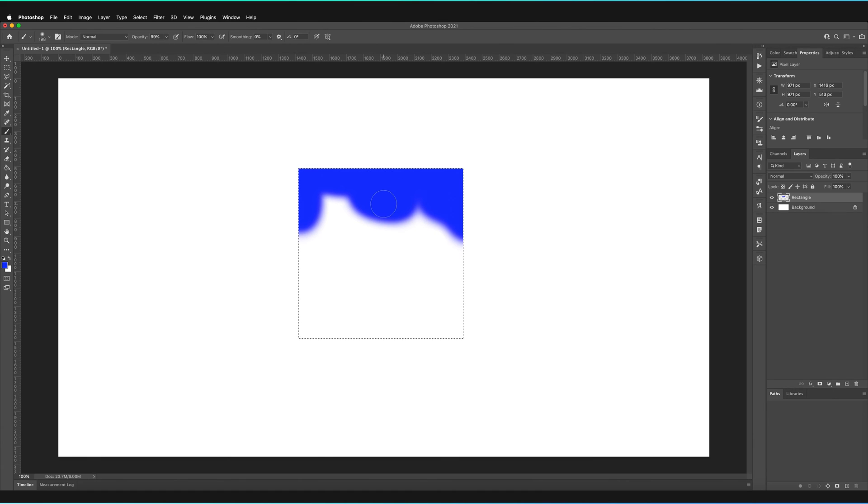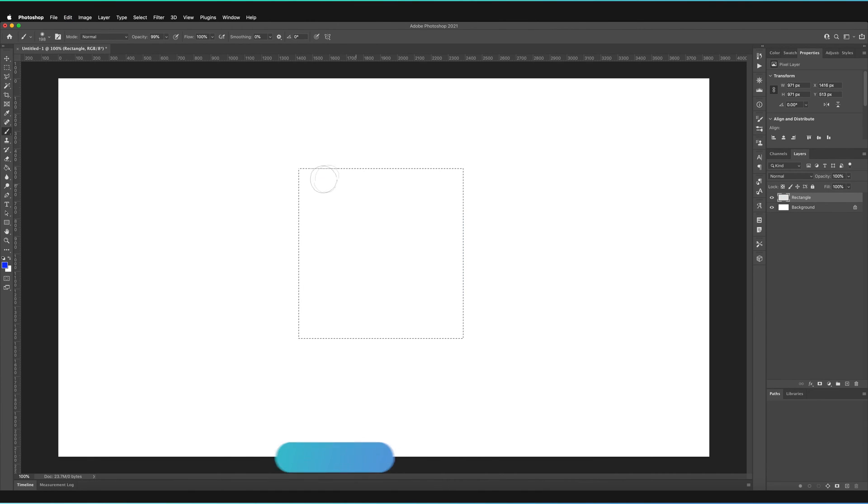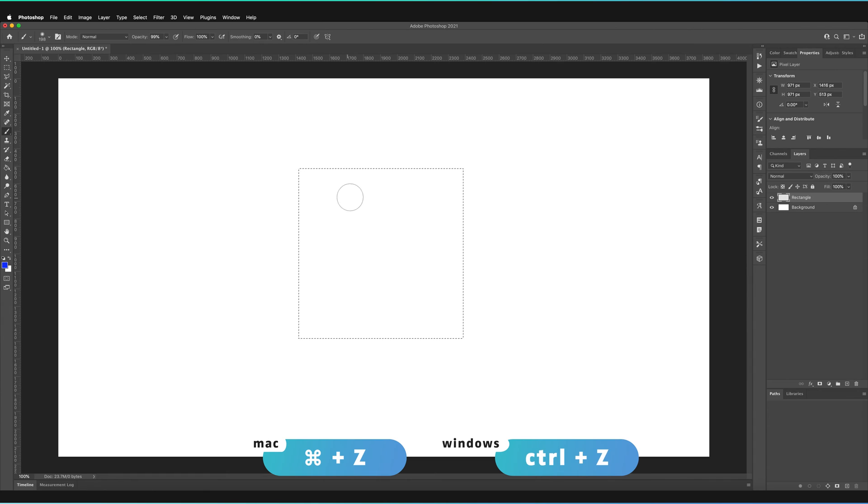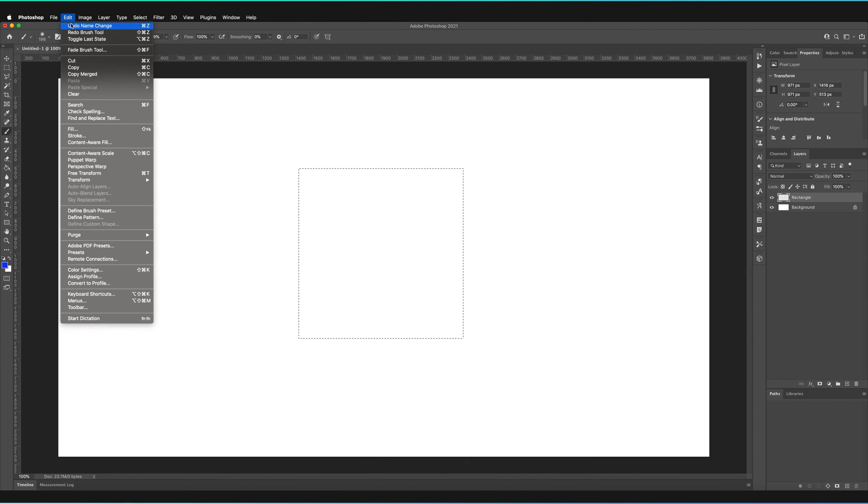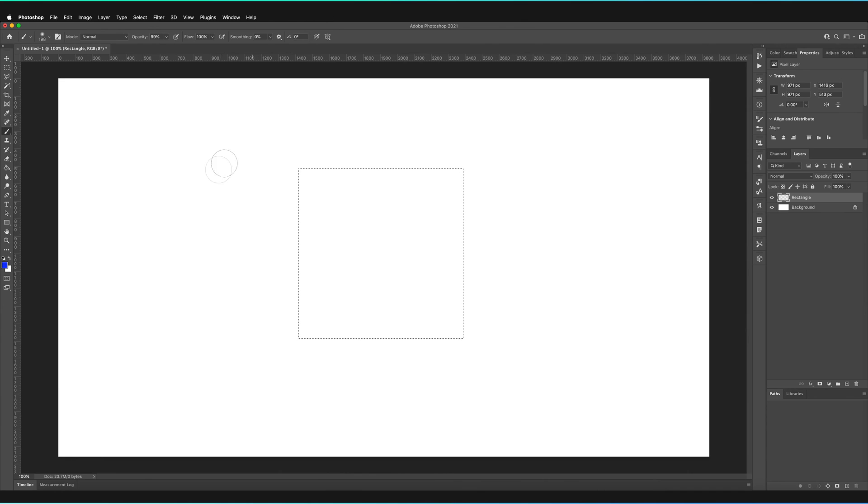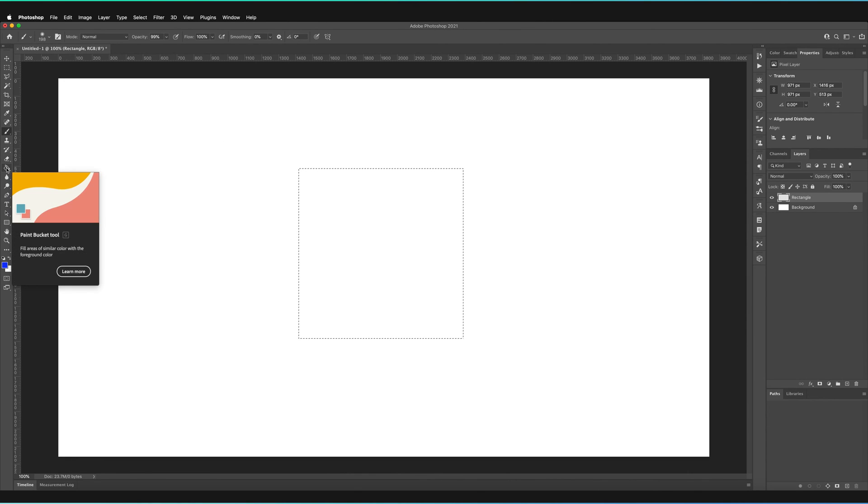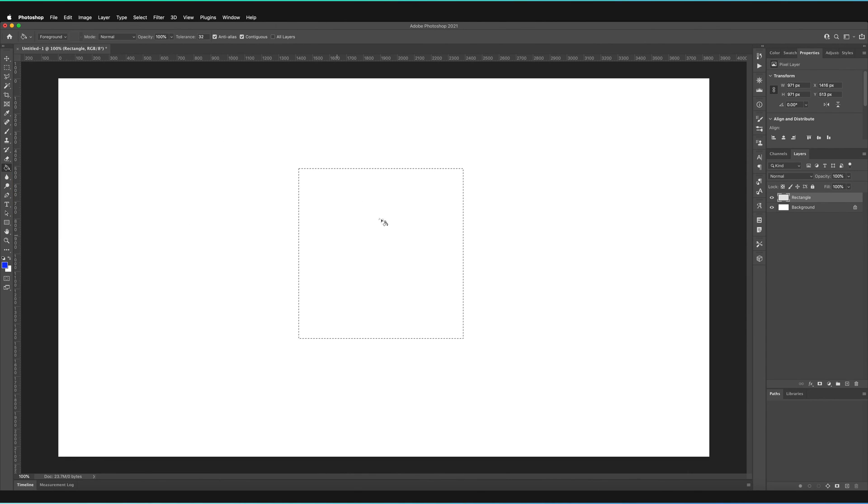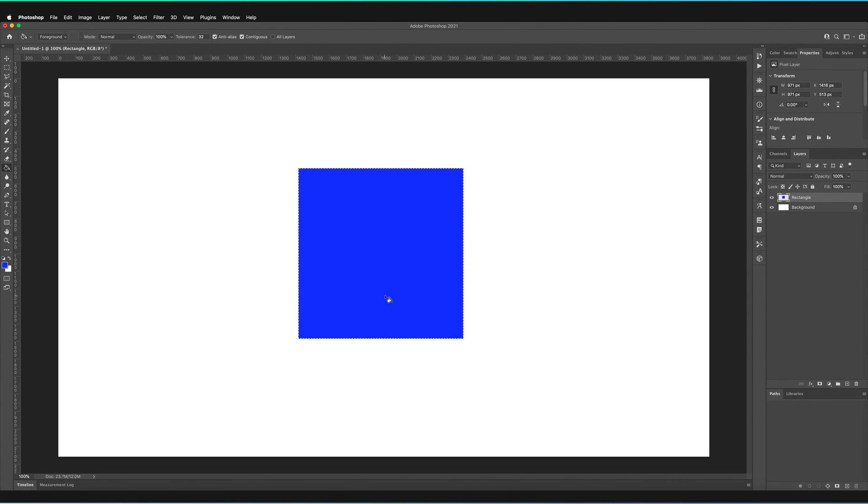This can be quite a long tedious process especially if you have a very large selection. I'm going to undo that by pressing Command Z, or that's Control Z if you're on Windows. You can then go to the paint bucket tool. That's a quicker way of filling in this entire selection in one go. Just tap once and you can see it's now all blue.